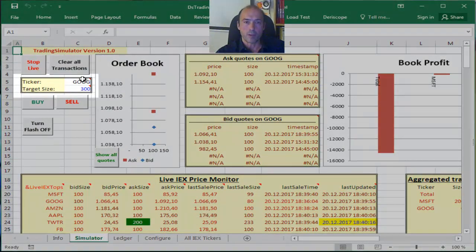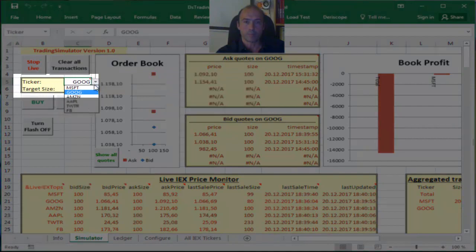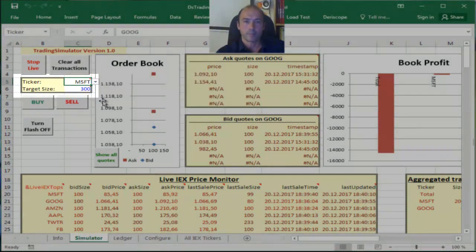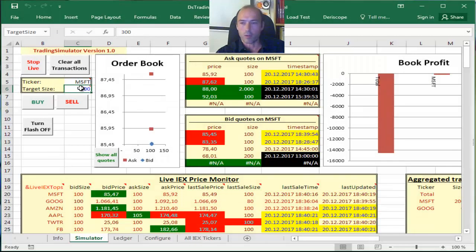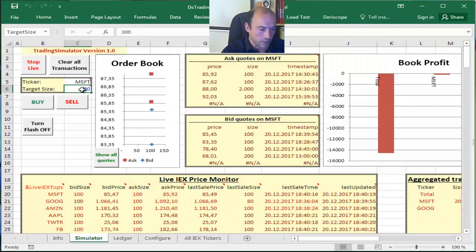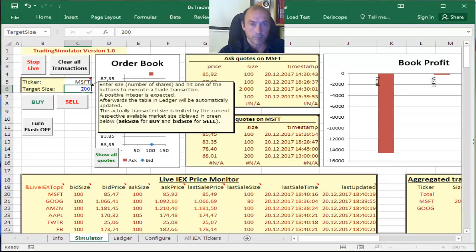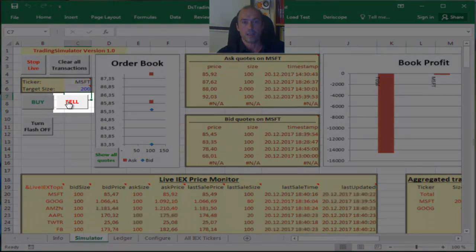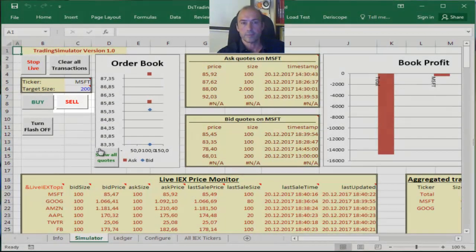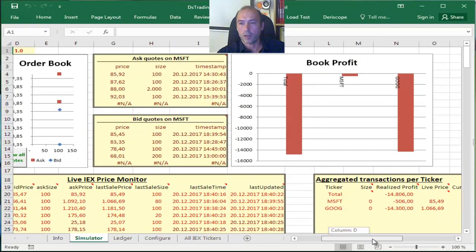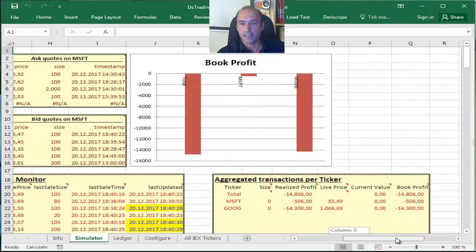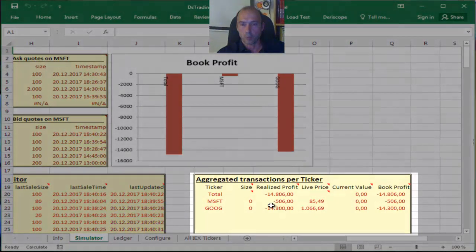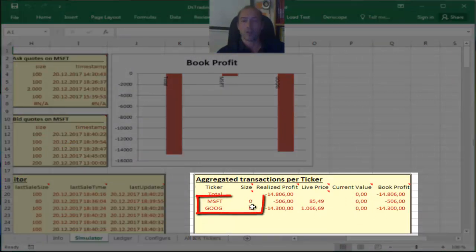And let me do the same for Microsoft, so I do not have any open position. I change that to 200 shares and I click sell. And I see now that my aggregate positions on both stocks is zero.